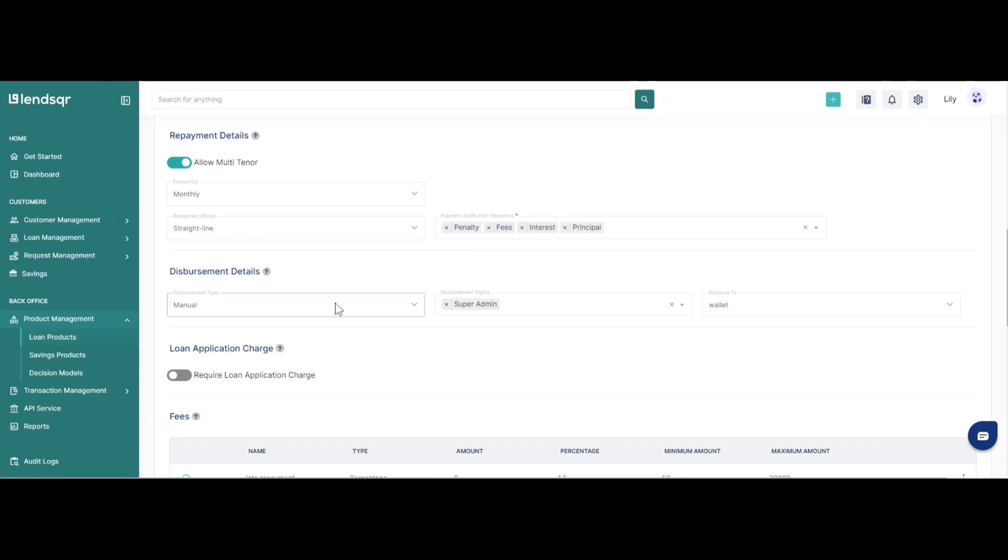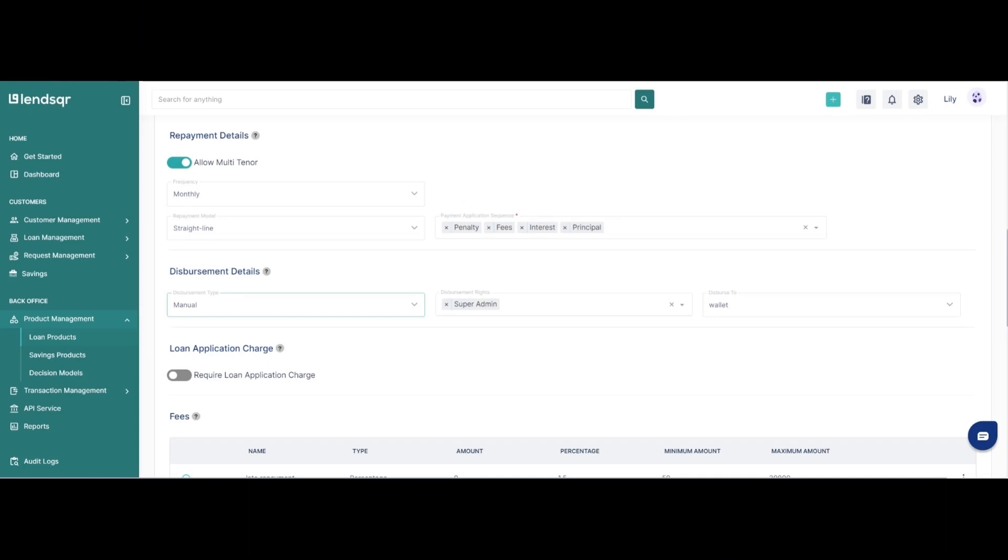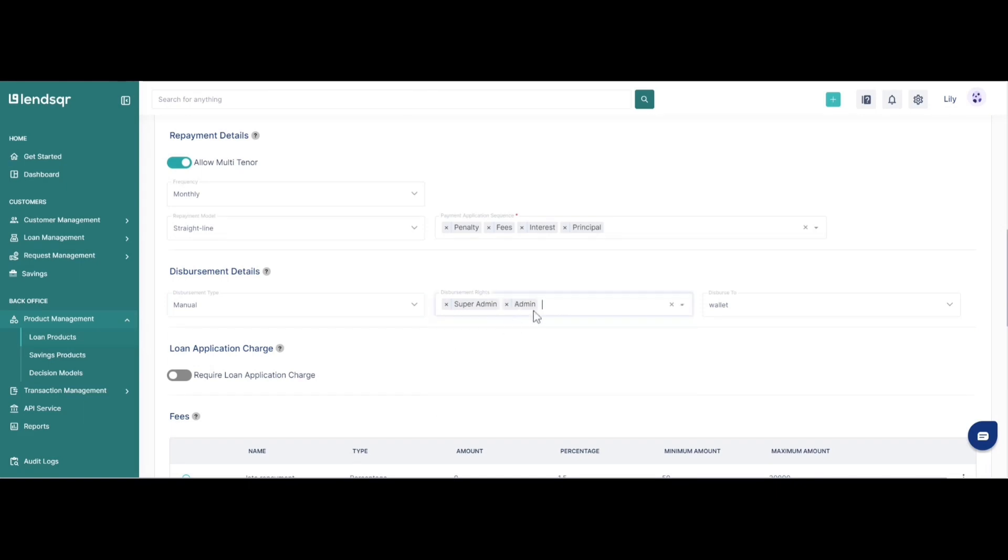We also have the disbursement rights tab next to it and this is where you can specify which team members can approve a loan request. So you can create a loan product and specify that only super admins can approve this loan, which means that every other admin type or team member access would not be able to approve this type of loan request. You could also just make it to be super admins and admins or just even leave the access to be just all team members. So you are able to choose which of your team members are able to approve these loan requests when you get them.